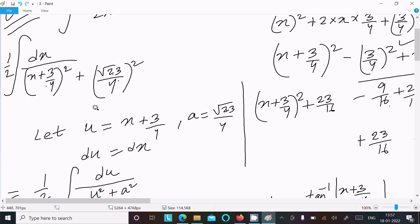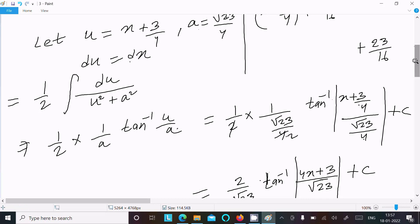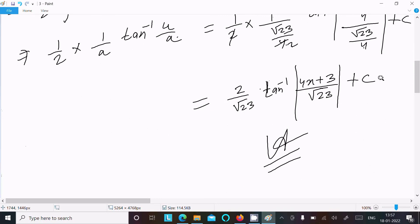Write 23/16 as (√23/4) squared. Substitute u and a, differentiate, then apply the formula to get 1/2 times (1/a) tan inverse (u/a). Put in the values of a and u, take the LCM so the 4s cancel, giving 2/√23 times tan inverse of (4x + 3)/√23, which is the final answer.